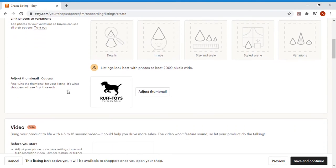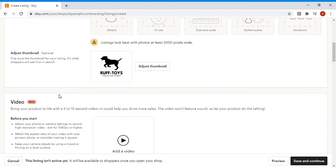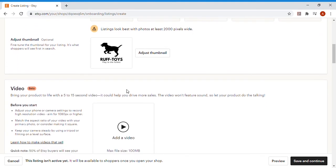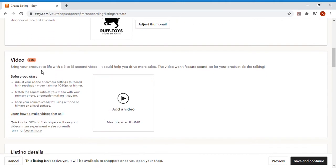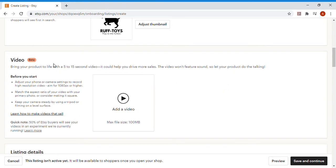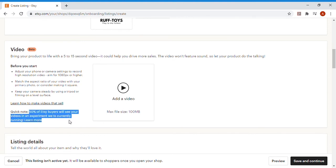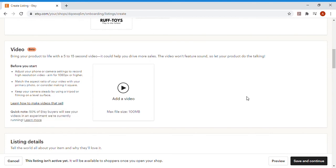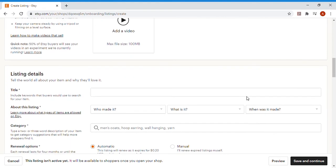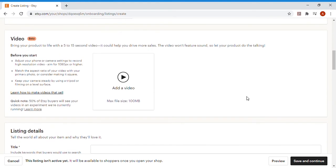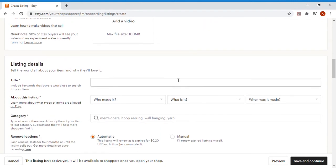They also give you the option to add a video. This is a new thing for them, that's why it's still in beta, but adding a video can be very helpful if you have a product that moves or displays a physical action. This could be a lava lamp, a light show projector, what have you. But you only want to add a video if it's something that's actually physical motion because they're still in beta. They give you some tips on how to make videos that sell, which are pretty helpful. They're offering 50% of Etsy buyers will see your videos because they are really trying to get this video feature up and running. I am not going to add a video because we are just selling dog toys.